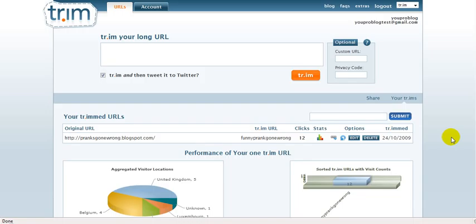Because, for example, with Twitter, you can only write a certain amount of characters, right? I think it's like something around 140, I'm not sure. But sometimes if you have a long URL or web link, it takes some characters away of what you could use in your sentence, which is a bit annoying.